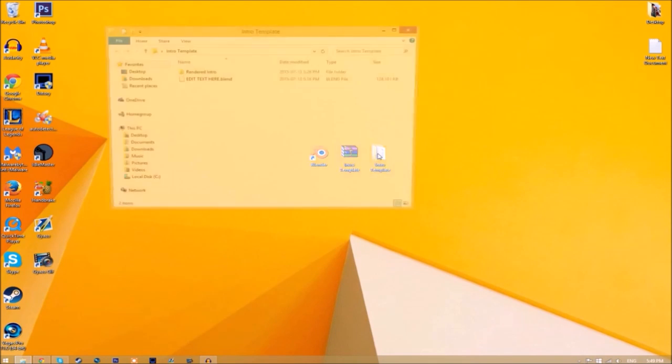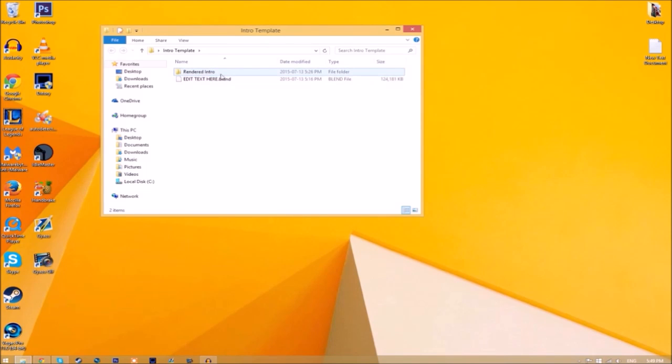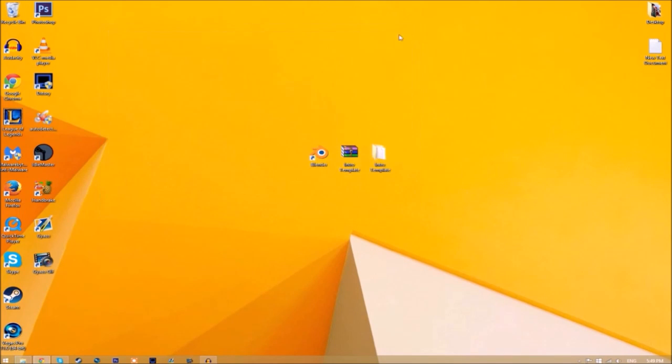If we open the folder, you can see we have the Blender file and a Rendered Intro folder for when we render our intro. Now you can close the folder and open up